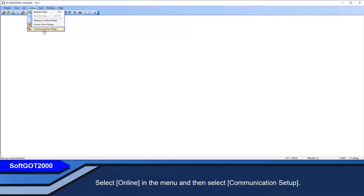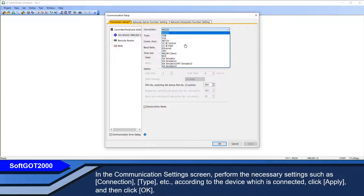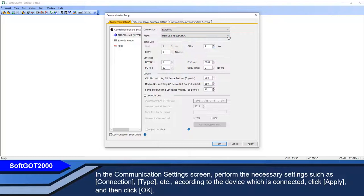In the communication settings screen, perform the necessary settings such as connection type, according to the device which is connected. Click Apply, and then click OK.